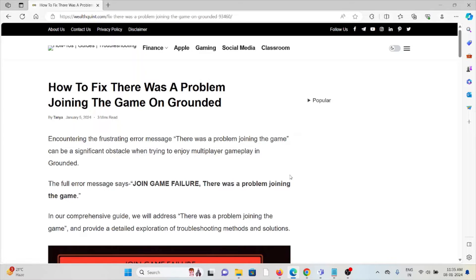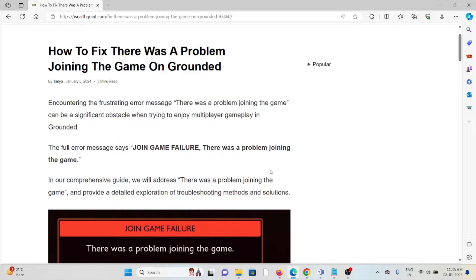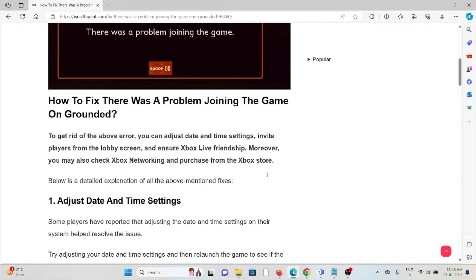Let's see how to fix the error 'there was a problem joining the game' on Grounded. Encountering this frustrating error can be a significant obstacle when trying to enjoy multiplayer in Grounded. The full error message is 'join game failure: there was a problem joining the game.' We will address this problem and provide a detailed explanation of troubleshooting methods and solutions.